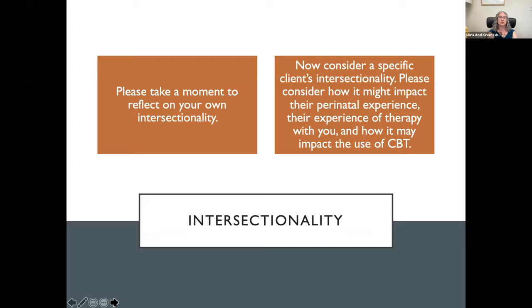Let's take a moment to reflect on your own intersectionality, and think about a particular client you've worked with. Think about everything from your able-bodiedness, race, class, and sexual orientation — yours or theirs — and all the ways in which that may have impacted their perinatal experience, their experience of therapy in the past or with you, and specifically how it may impact the use of CBT.